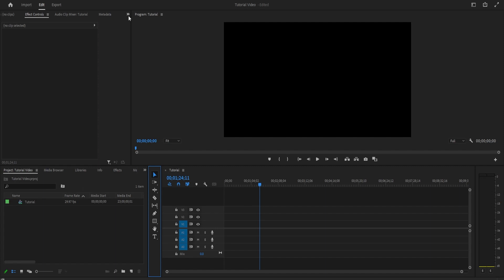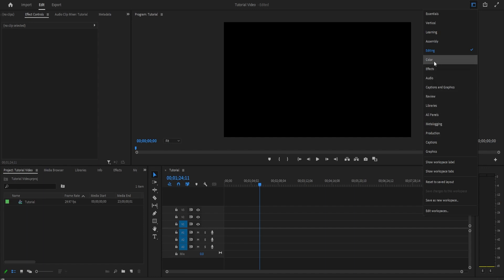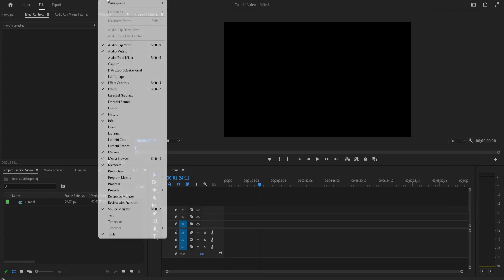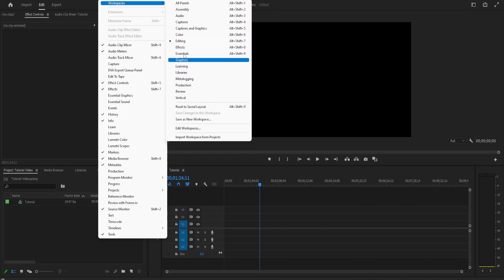You have your basic tools here. On the top right you can switch between different workspace views that Adobe has preset. If you want to do just effects, you can go to that tab and it will be optimized for effects. If you want to do coloring, you can go to that tab. For now, I'm going to stay in the editing workspace. If you can't find something, you can always go to Window > Workspaces and reset your workspace, or click on anything there to make it visible on your main screen.